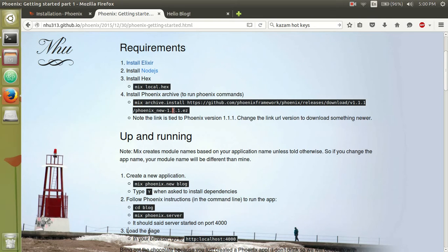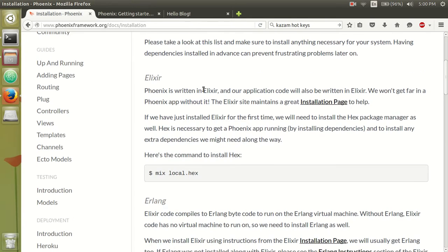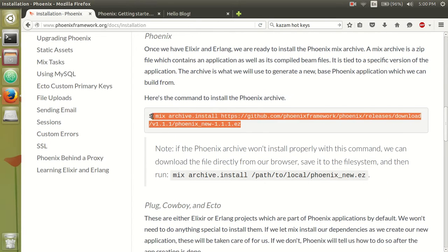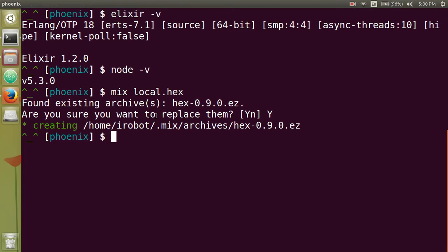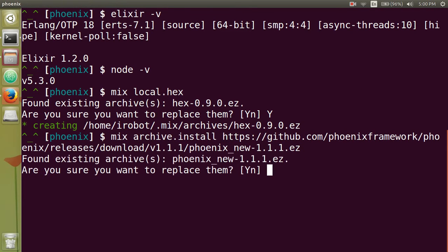And notice the command I gave is linked to version 1.1.1. If you go to Elixir installation and scroll down to Phoenix, this should give you the latest version. So I'm just going to copy that and then paste it into my terminal.